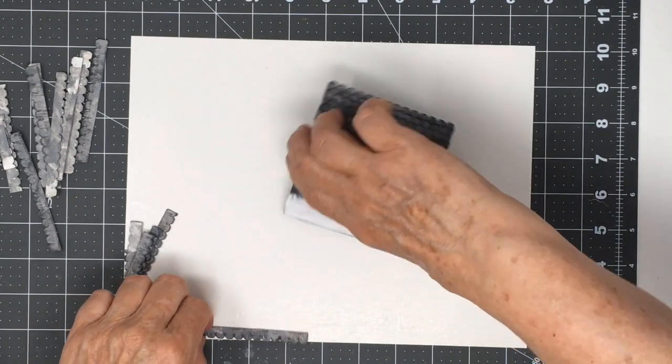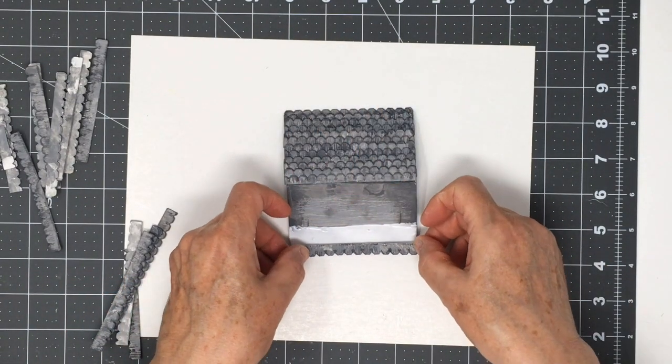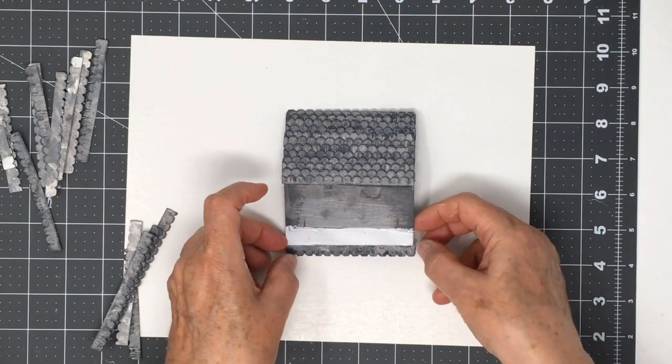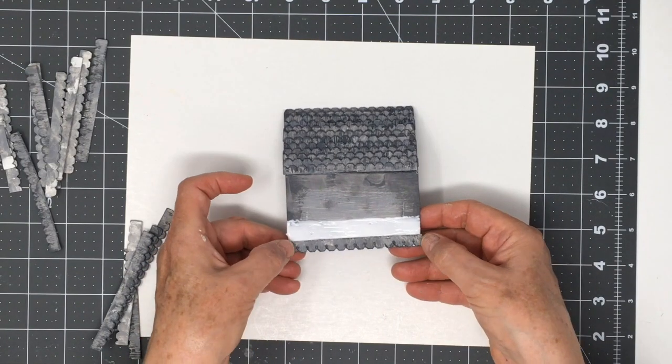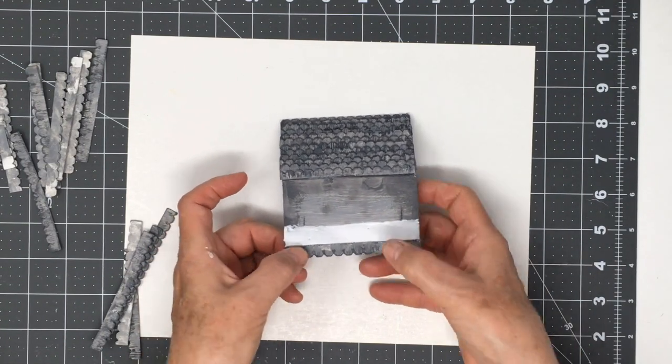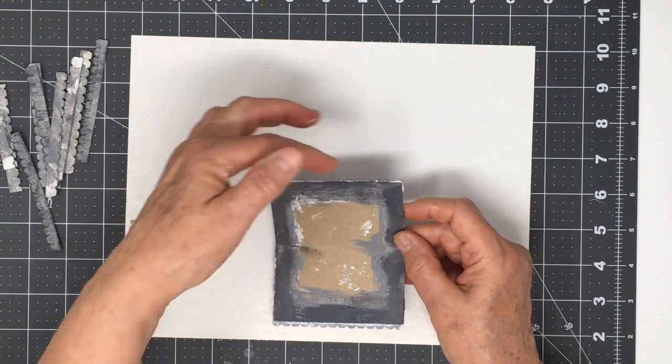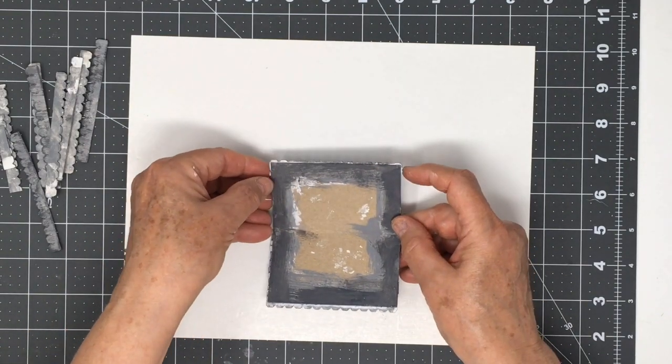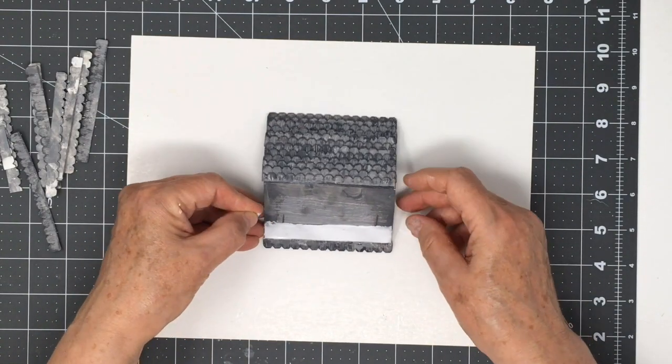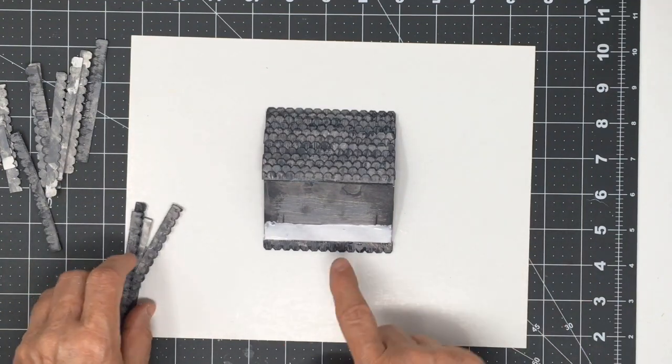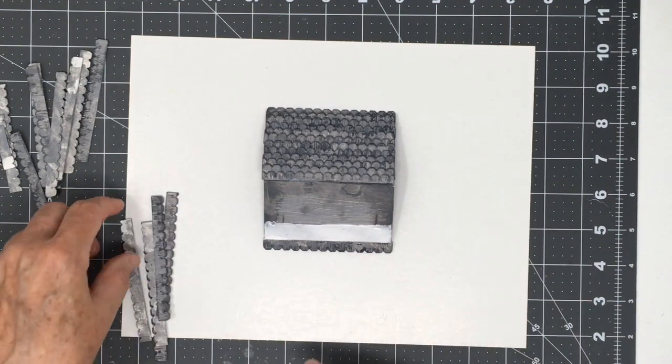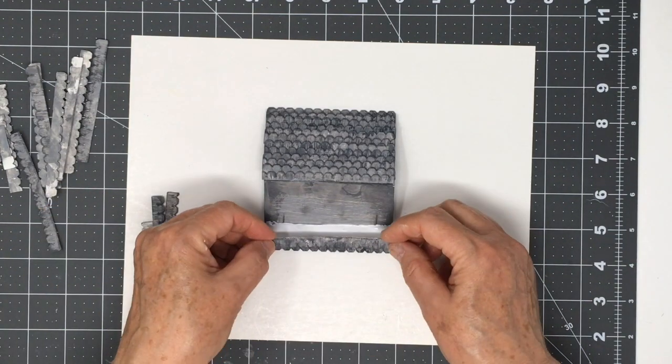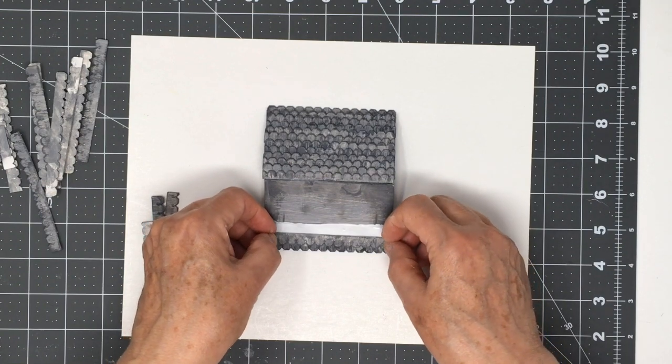Okay, always keep a rag nearby to wipe off the glue which I inevitably have on my hands. Okay, so I push this first one in and you can sort of tell right away it holds it. I make it so that just the edge extends over the edge of the roof line.